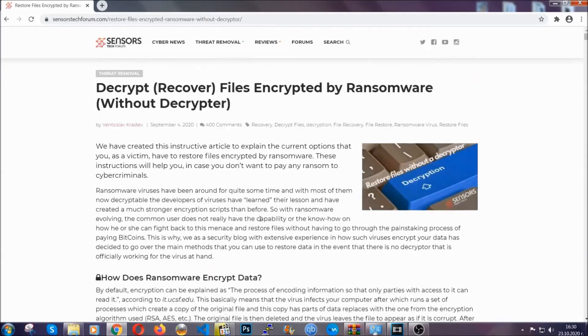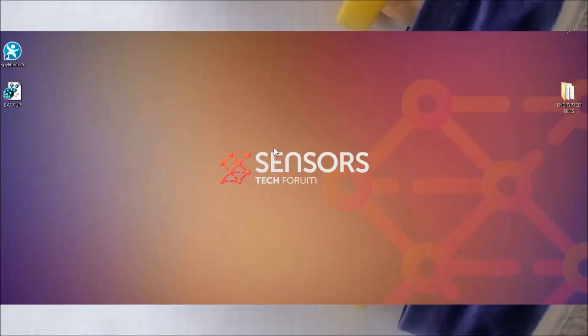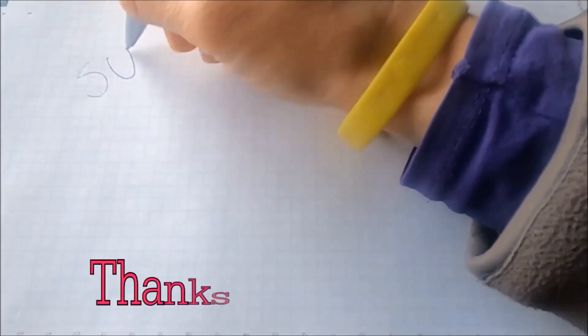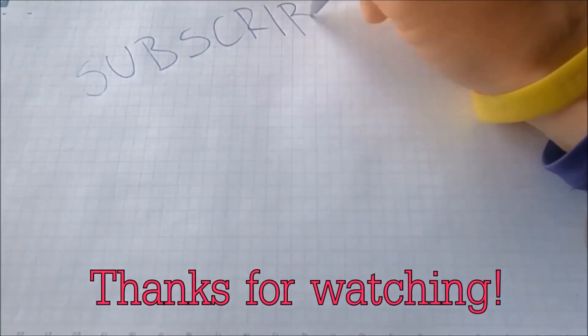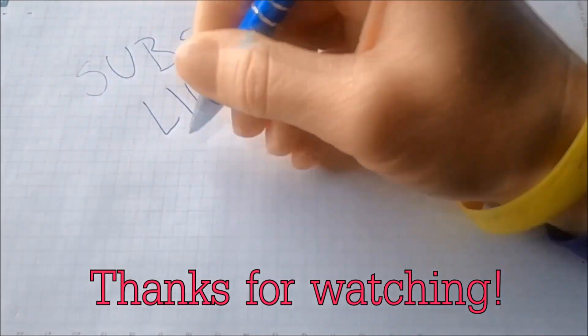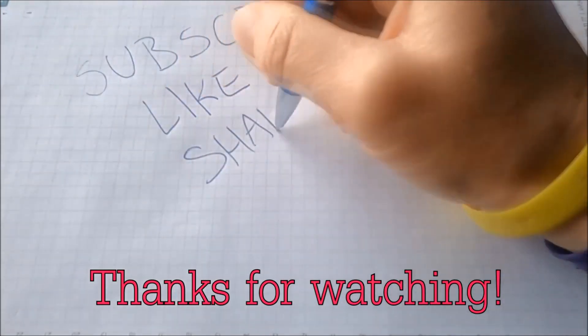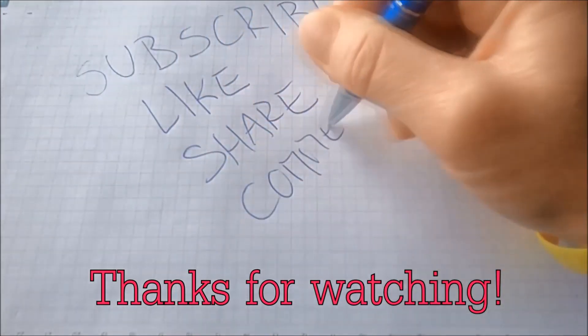Until then, until a decryptor is released, you should check out the article in the description often. And that's it guys, thanks for watching. Subscribe, hit that subscribe button, and make sure to comment if you have any questions. We try to respond fast.